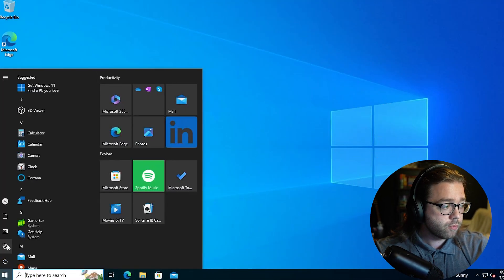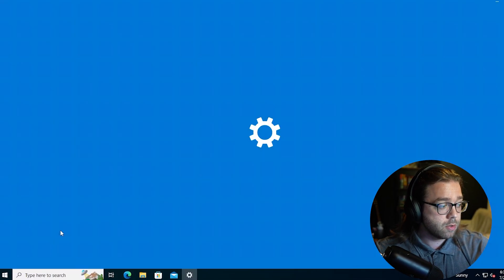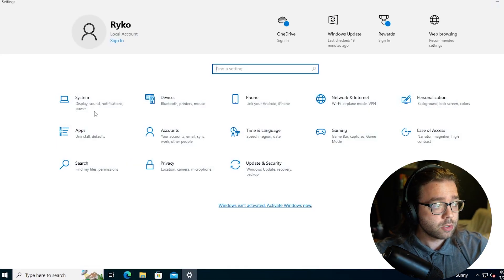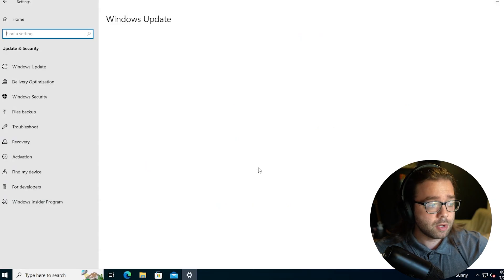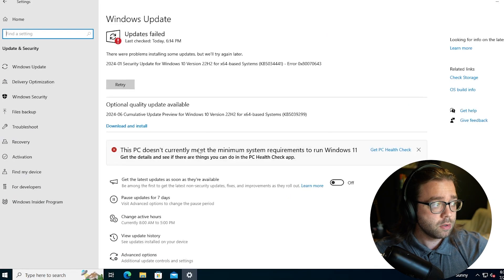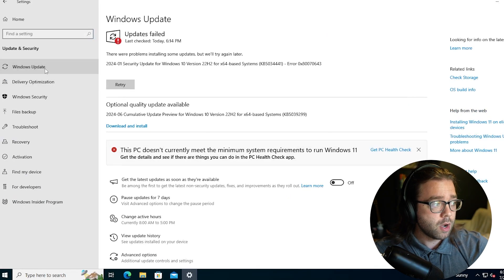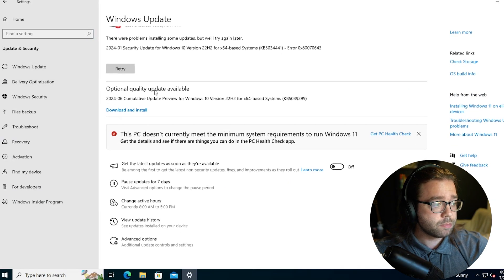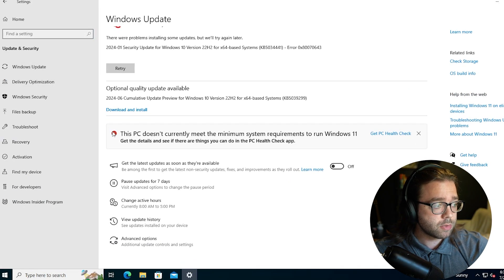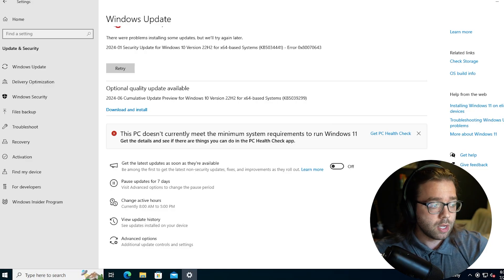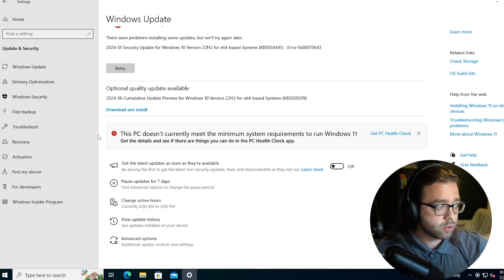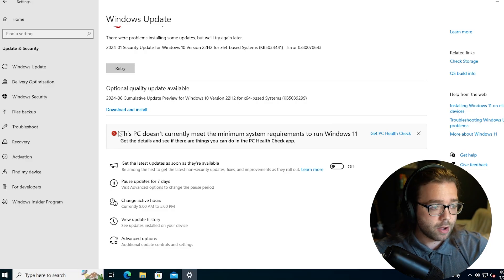If you go over to the Start menu, go into your settings and hit Update and Security. Under Windows Update you'll see something like this message here and today we are going over how we can get rid of it.